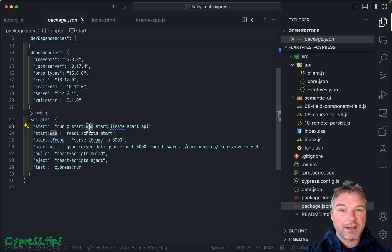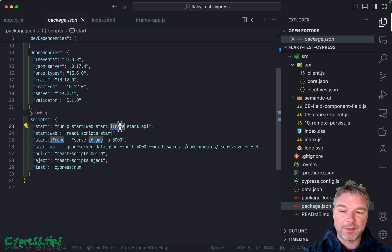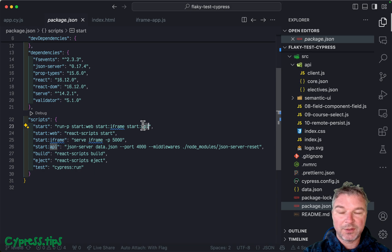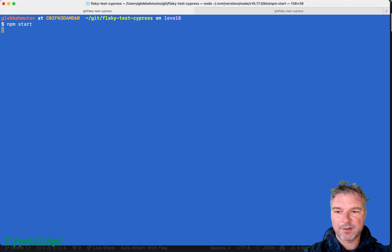The React app, the iframe app that the React app will iframe inside of it, and the backend API. So let's see if this works. I'm going to use npm start.